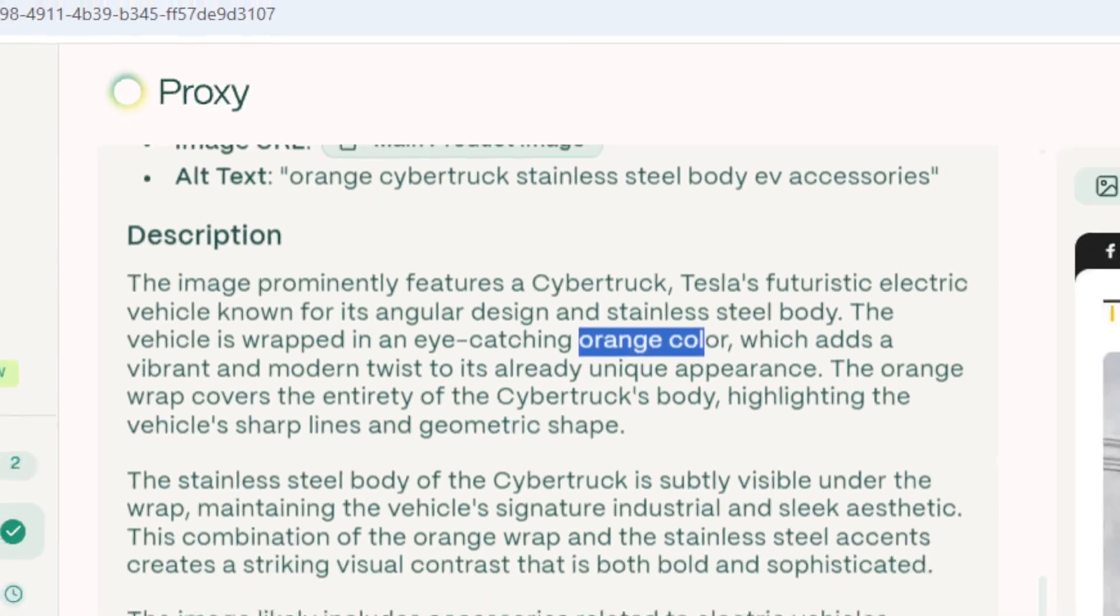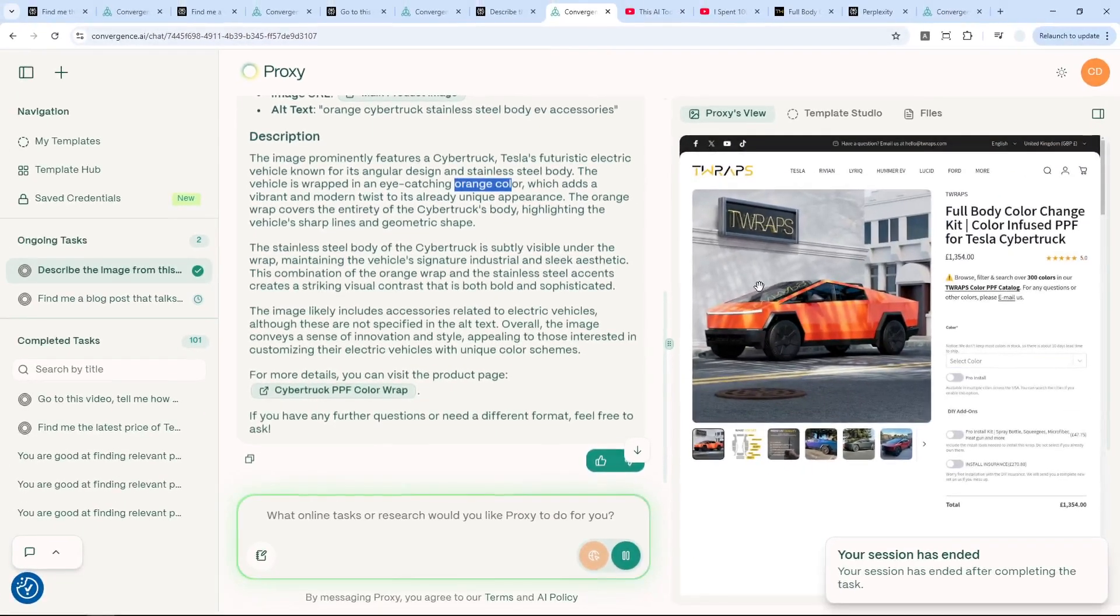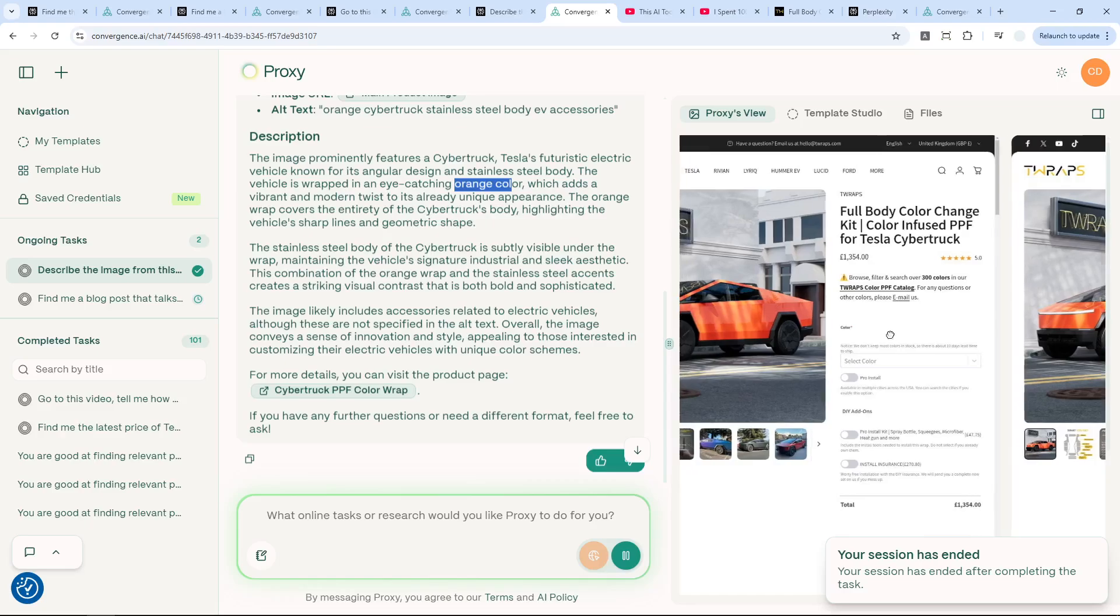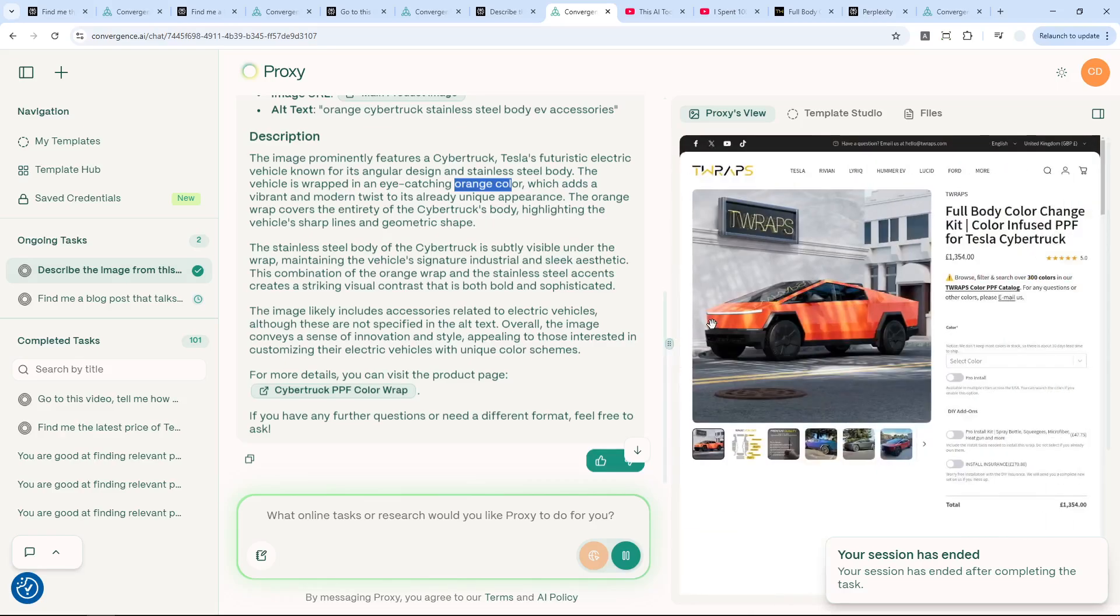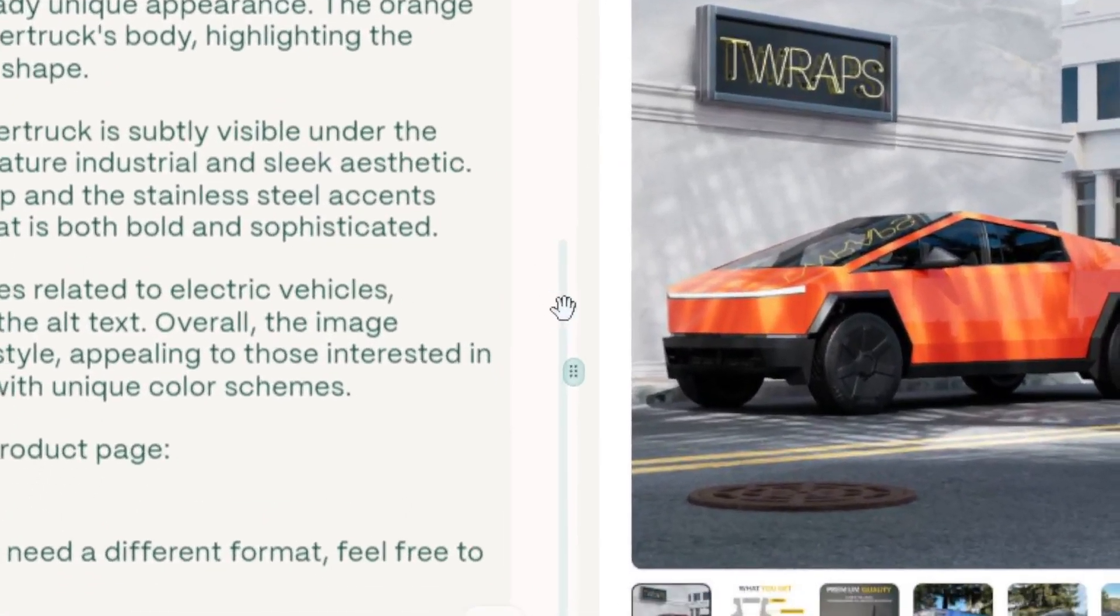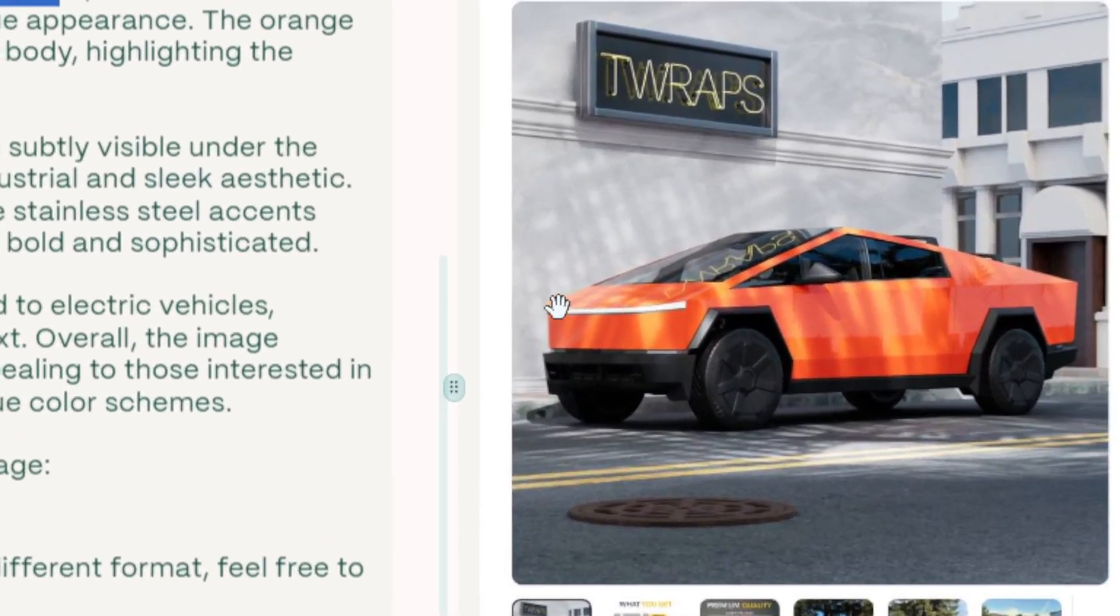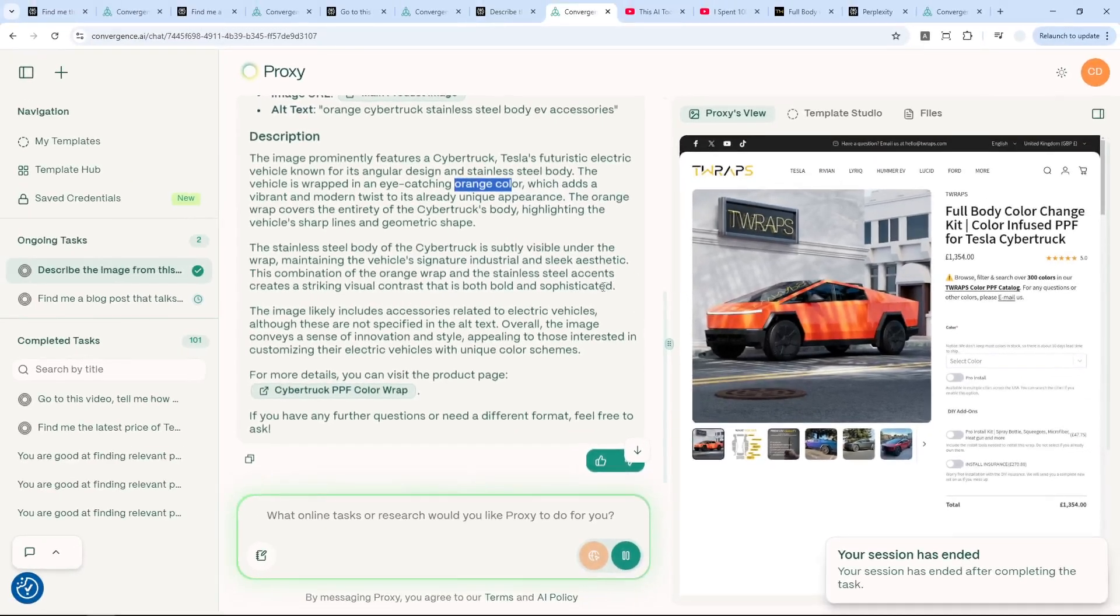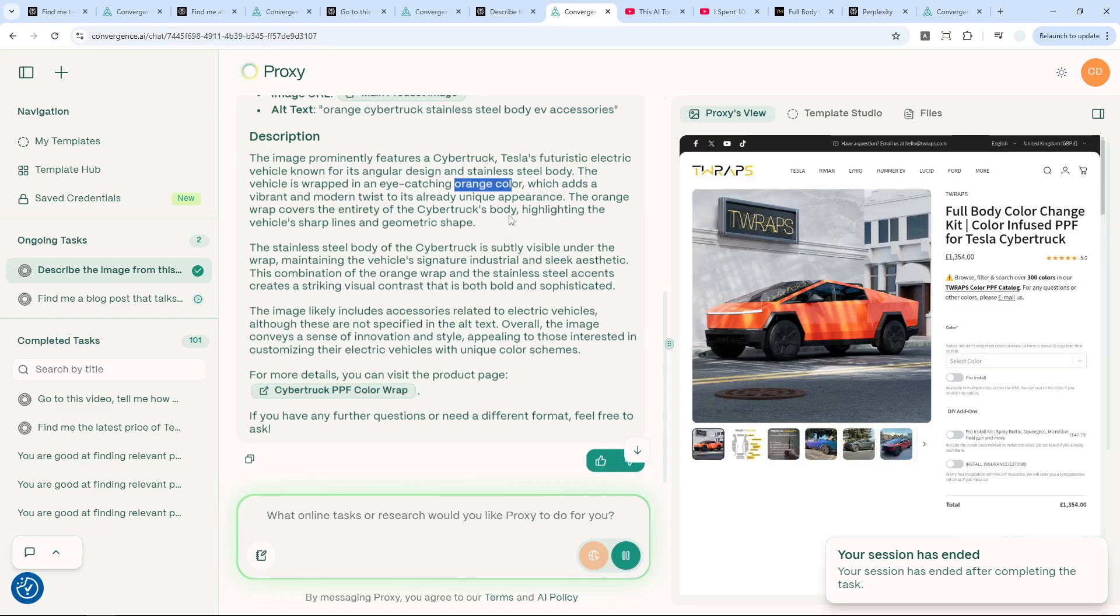So to sum everything up, the differences are—I think there are two differences. So Perplexity can only read text, while...